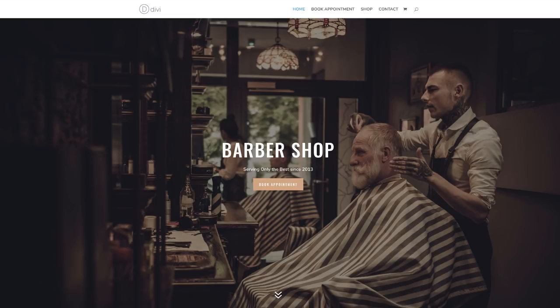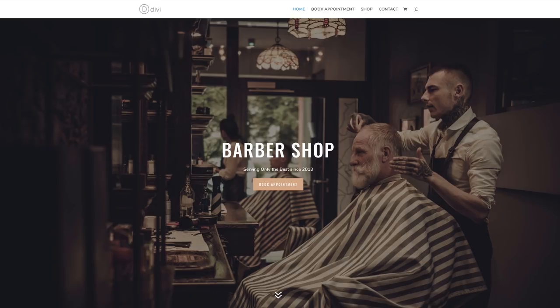Before we dive into the tutorial, let's go through the things we need to make this website happen. First, we're going to need Divi installed and activated. Second, we're going to be using the coffee shop layout pack and then adding our images and changing a few things to customize it for the barbershop website. Third, we're also going to need some images — we've used images from Shutterstock.com. The sizes of the images need to be roughly 1920 by 1080, though this depends on the width of your website.